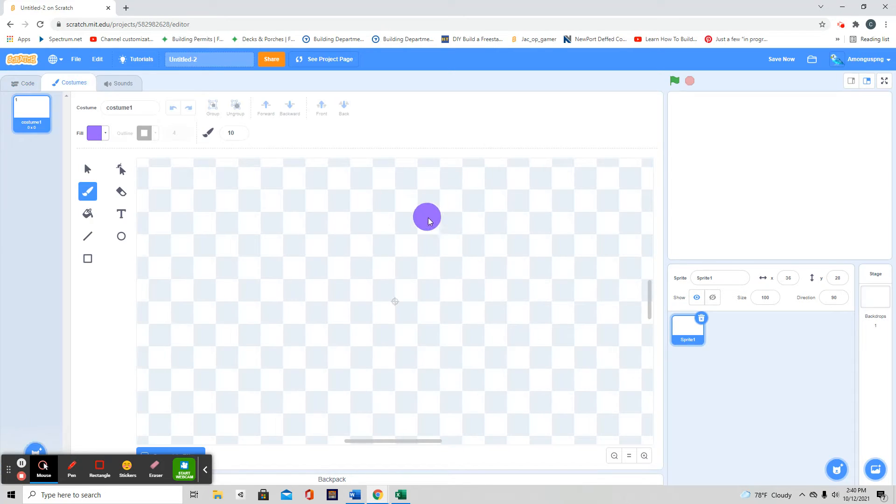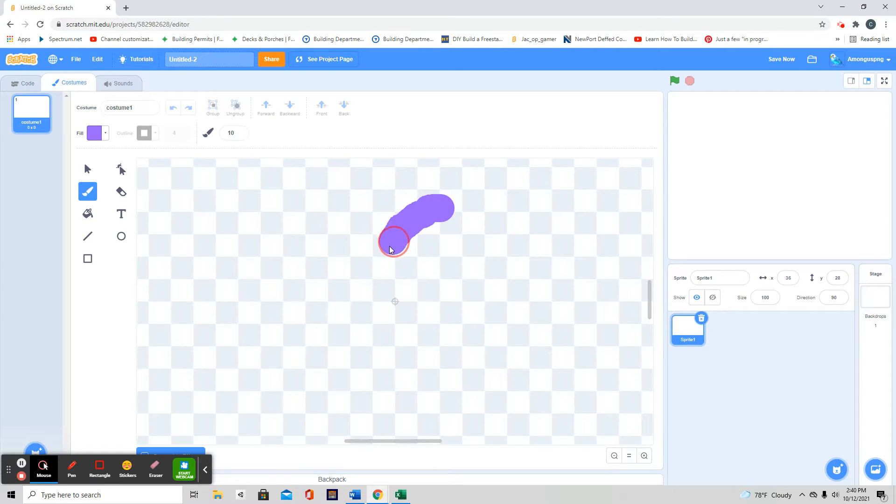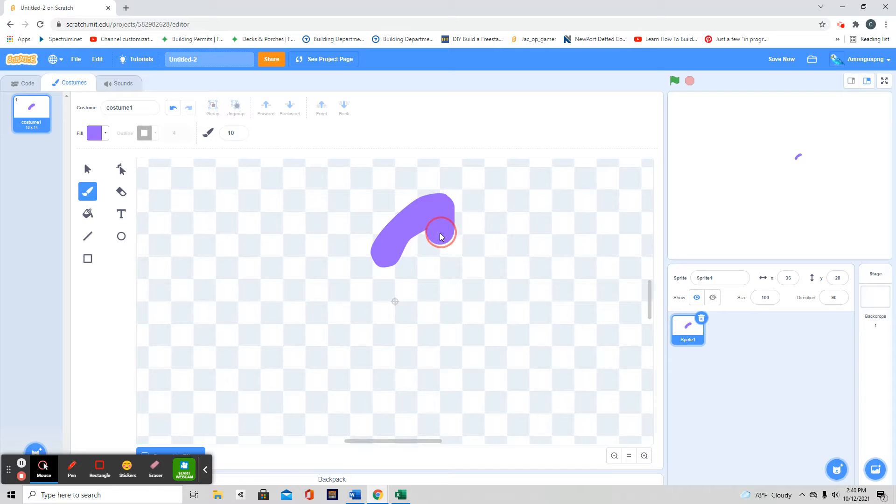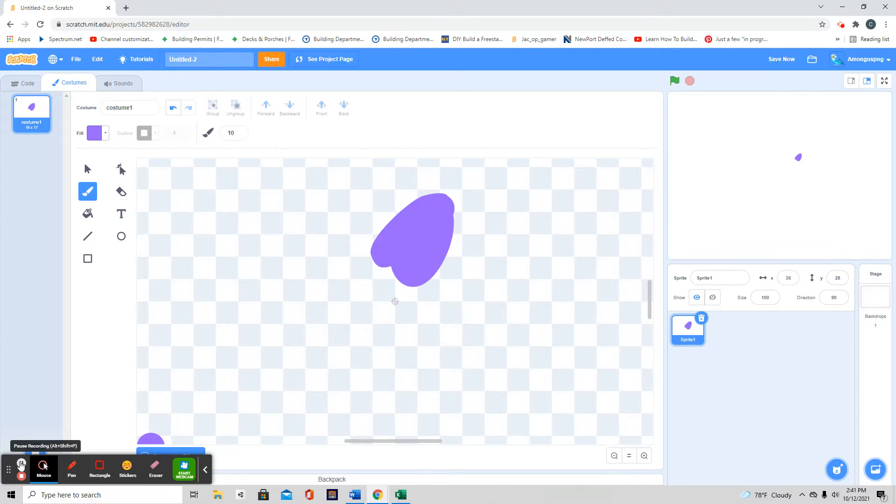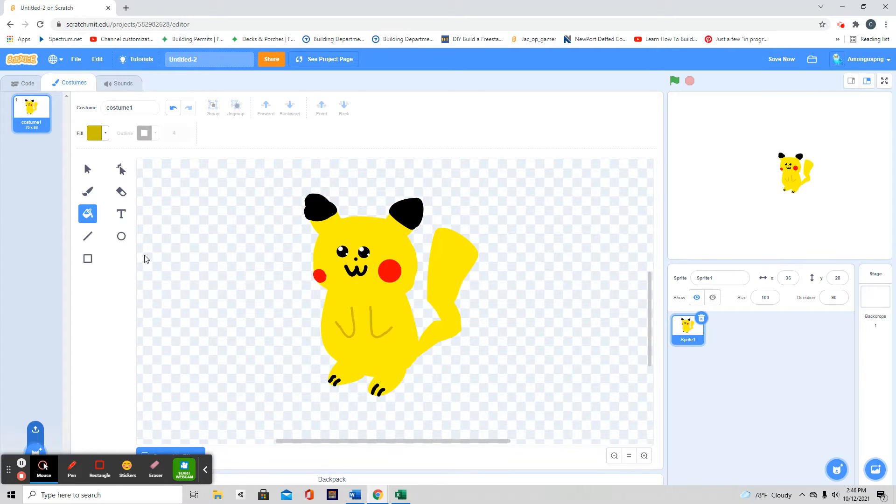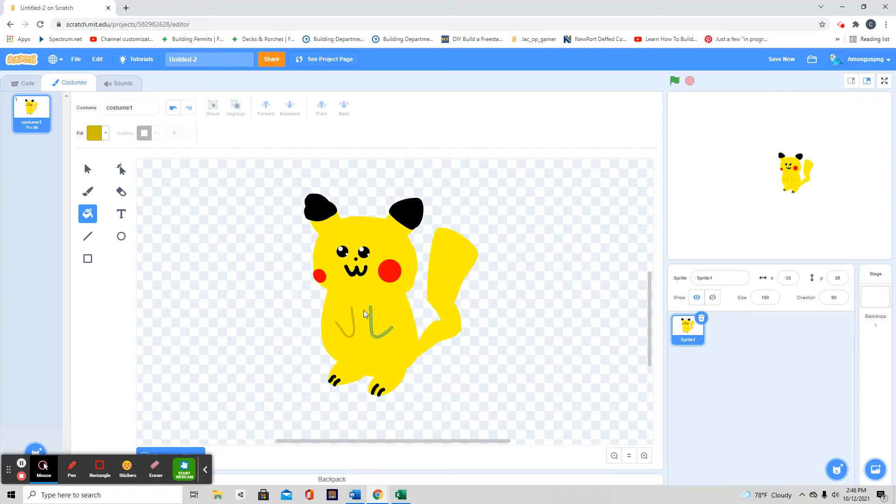So first I'm going to start by trying to make a Pikachu. It's going to look horrible. And I'll be right back when I'm done. Okay, so now I've finished Pikachu, as you can see.